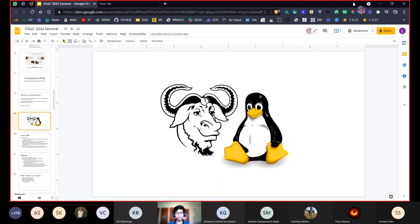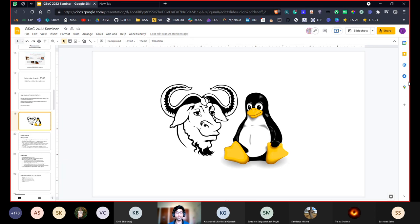Do you recognize these two logos? The one on the left is GNU and the one on the right is Linux. Both are huge projects and organizations in the open source space, and we'll be seeing how you can actually work with these organizations or contribute to them in GSoC. Essentially, they have developed a lot of code that is being used and have open sourced it for everyone to use.